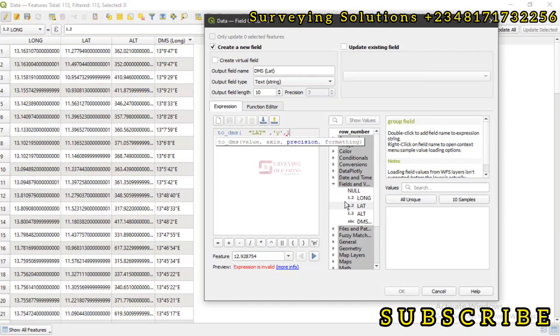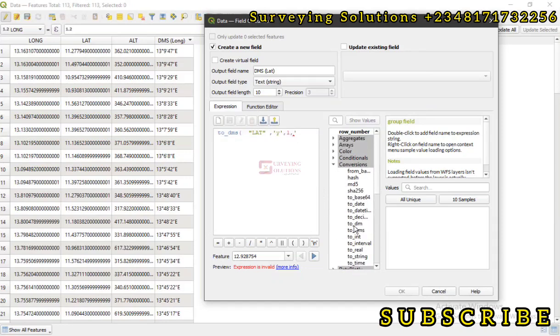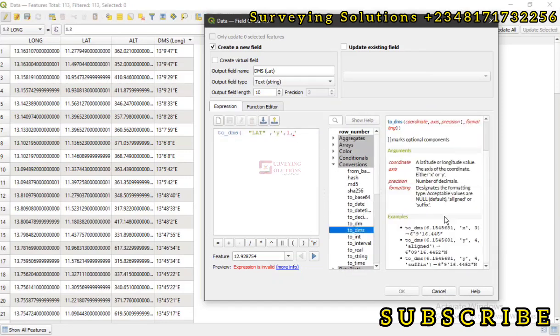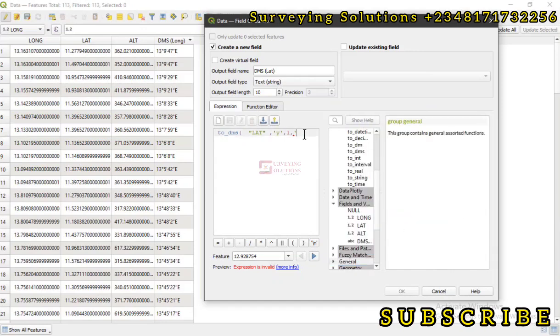So let's use one instead of zero so that we can see the output. Then we have a comma, then we open a single bracket for the text. The last time we used suffix. Let's come back to this compassion so that we can see the other option that is available. So let's use aligned.